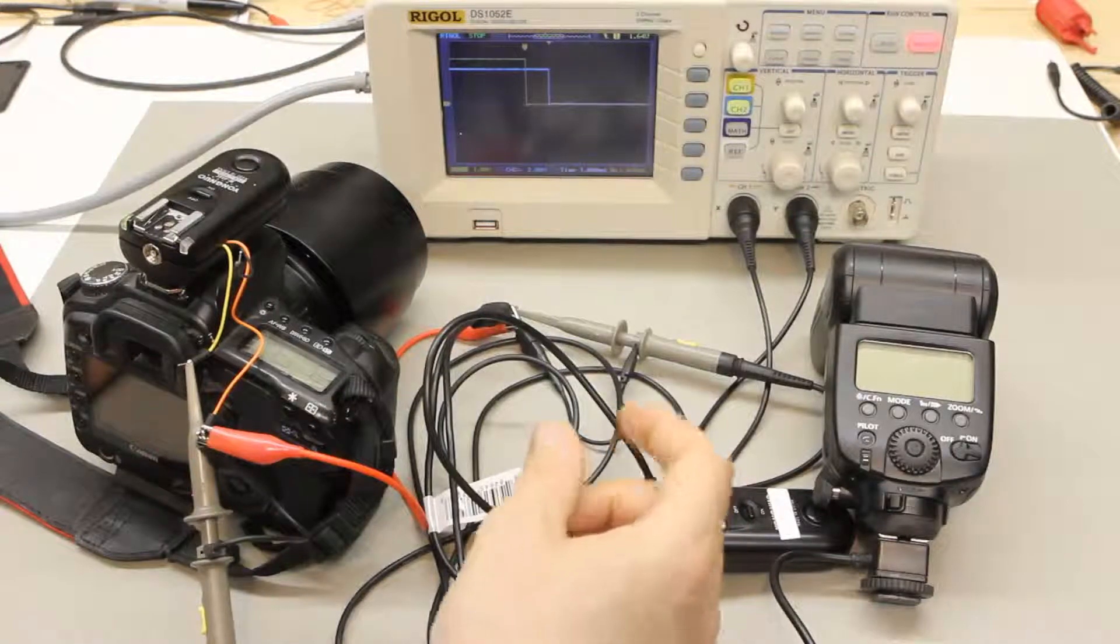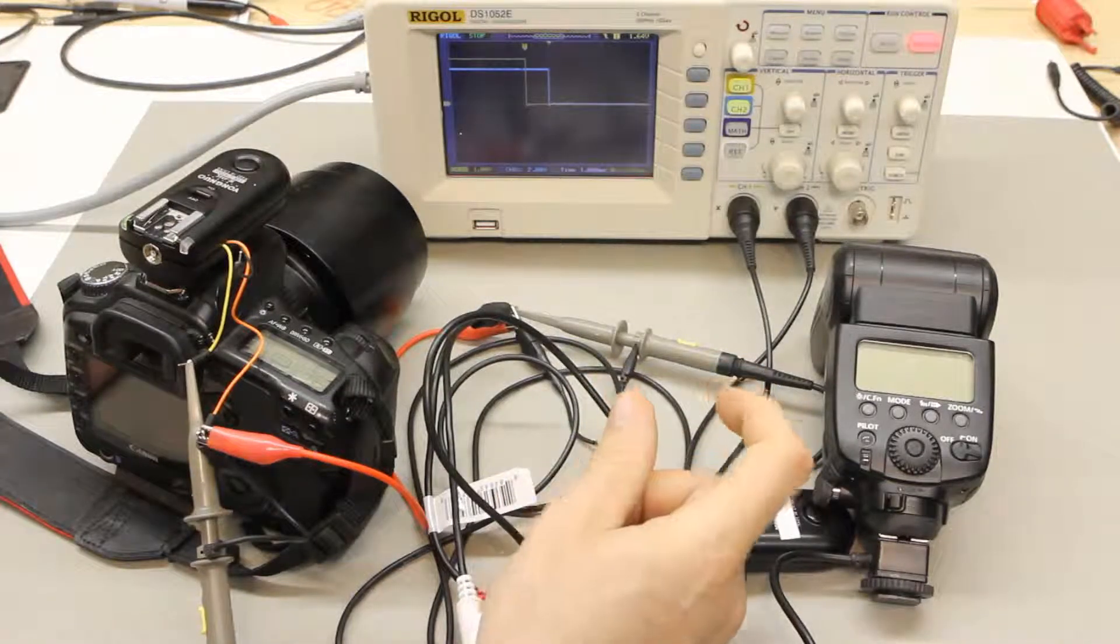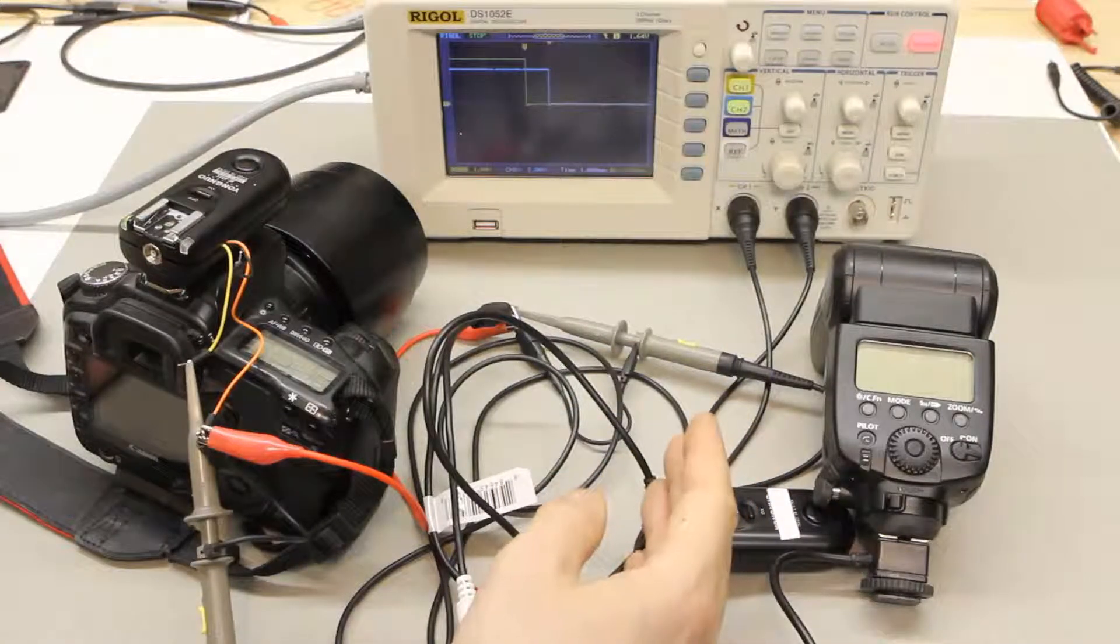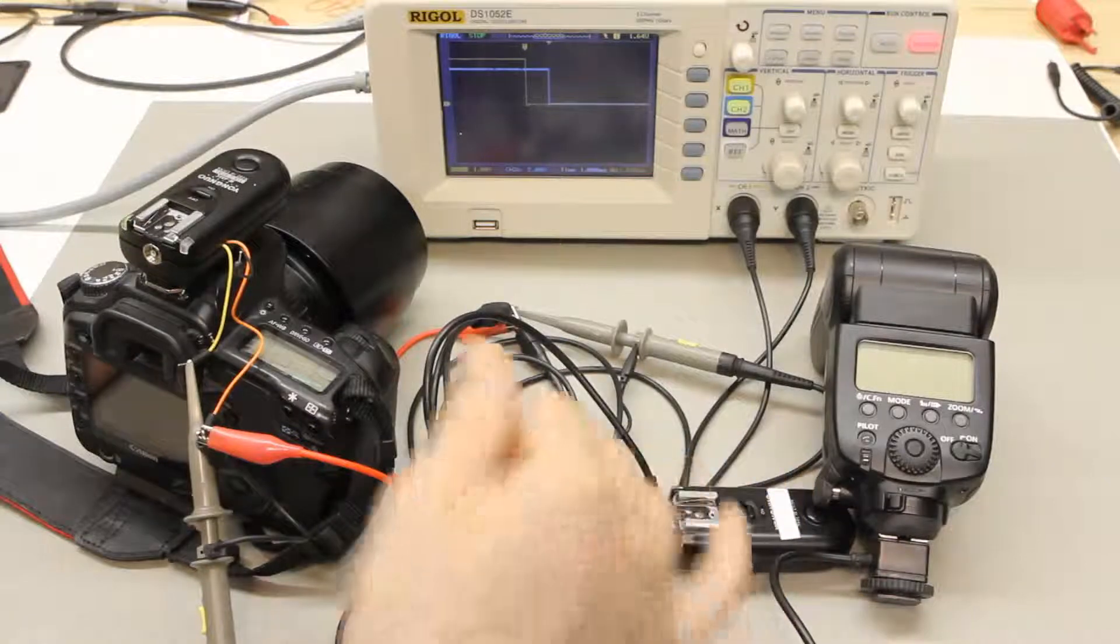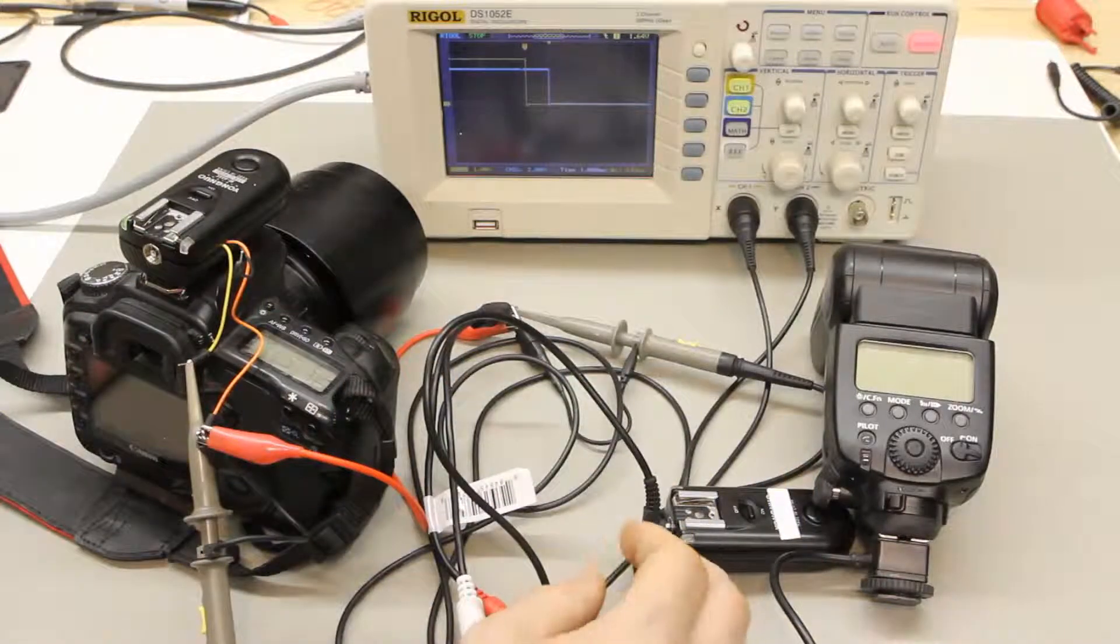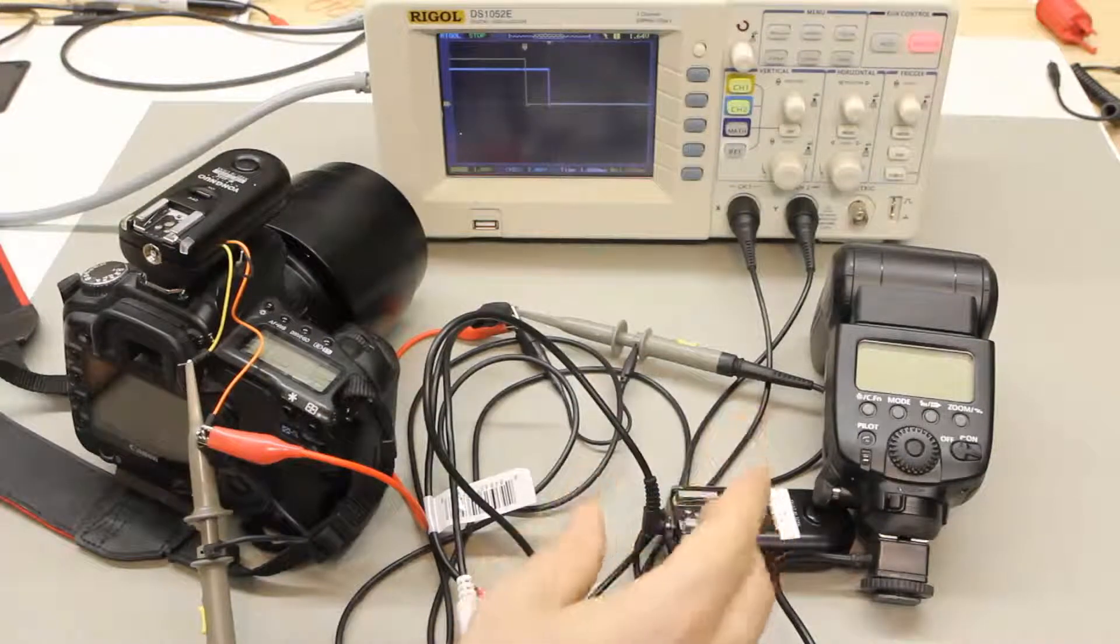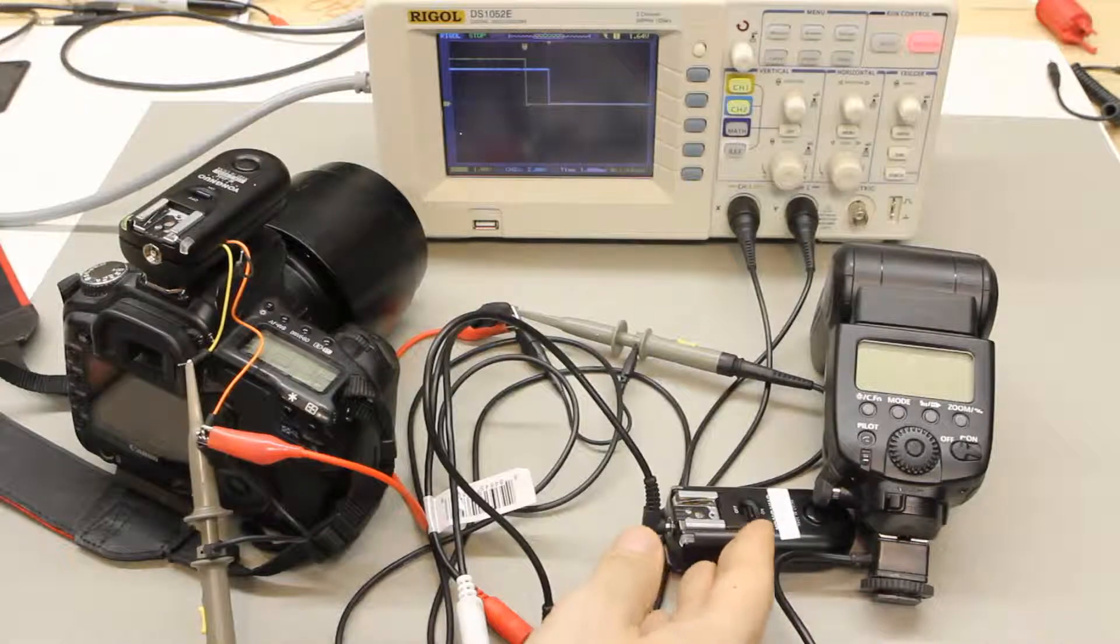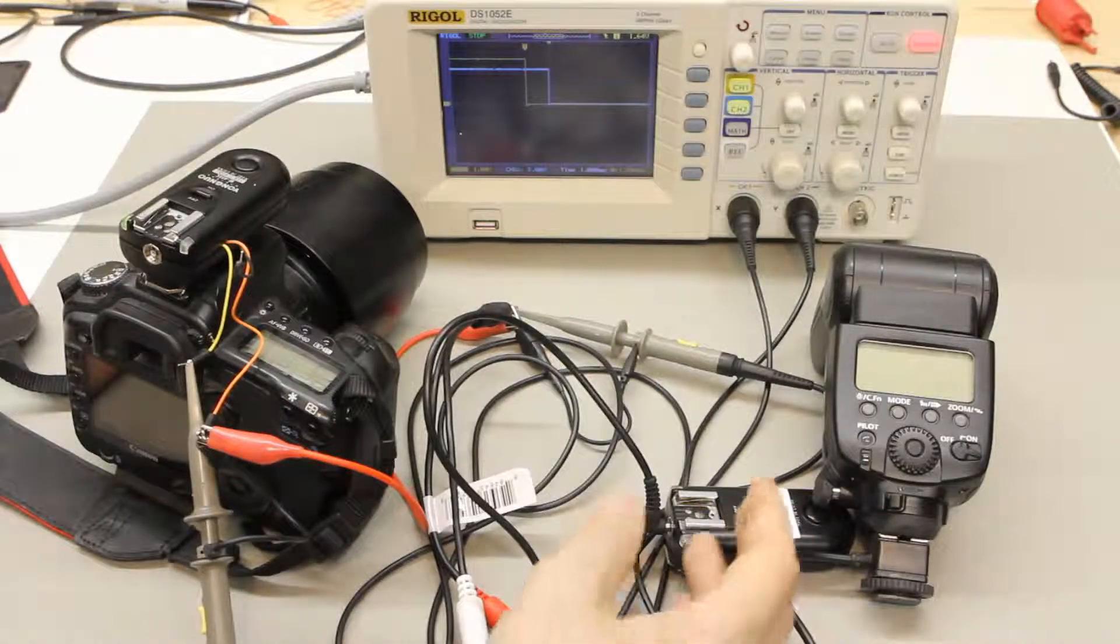So I think for high speed photography like pellet guns you're really not going to be able to use at least this wireless flash triggering system and get really great results. You're going to want to stick with the wires. I'll perhaps investigate some other wireless flash triggering systems in the future or if anybody has a suggestion on one that has really low lag I'd be interested in that.